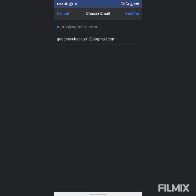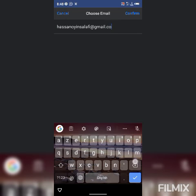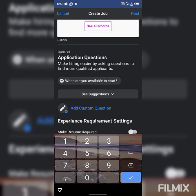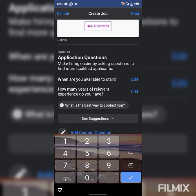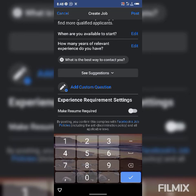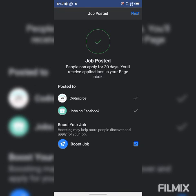This is the application by email setting — I want to receive applications via my email. It has appeared there so I will confirm it. Then Facebook can ask screening questions like: When are you available? How many years of experience do you have? What is the best way to contact you? Some applicants will choose one, some will choose everything. To make the application process clear, you can just click 'Post.' Once you post the job, Facebook gives you a message saying your job alert has been created — 'Job posted, people can apply for 30 days.' You'll see applications in your page inbox. Then click 'Next' and you're done.